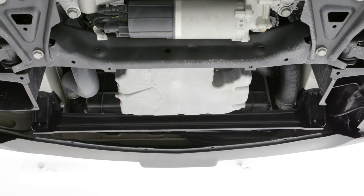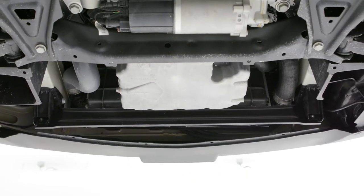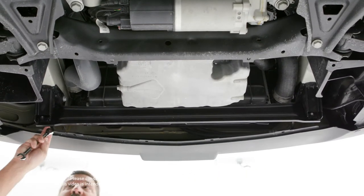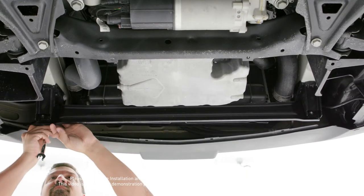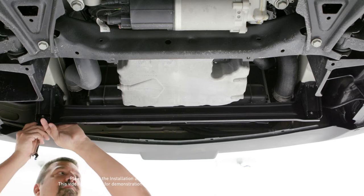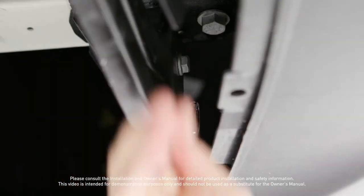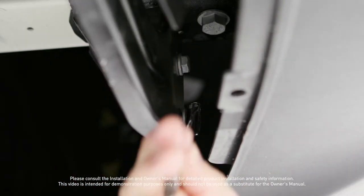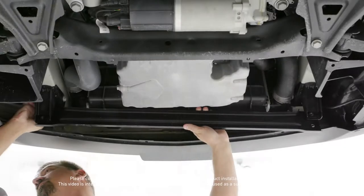Begin the installation by removing the reinforcement bracket located at the front of the vehicle. This will allow for more clearance when tightening the hardware.